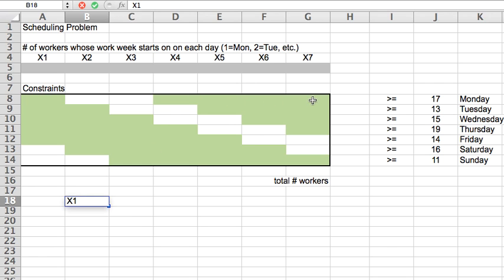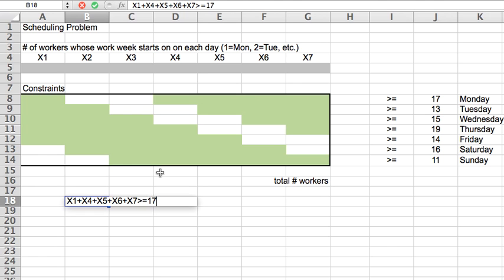But everybody else will because as you can see here, there's a green box for them. So the people whose work week is the first, and the fourth, and the fifth, and the sixth, and the seventh, all of these will be present. And I would like this total number of people to be at least 17, okay? So this is what the Monday constraint would look like in terms of the math.